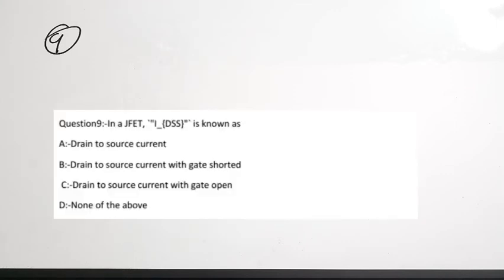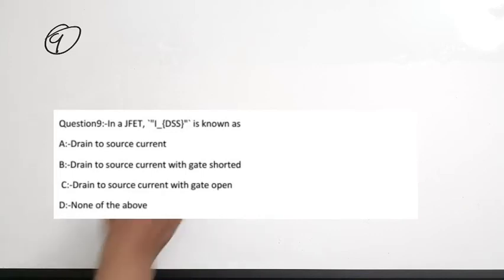The ninth question: in a JFET, IDSS is known as — drain to source current, drain to source current with gate shorted, drain to source current with gate open, or none of the above. IDSS is the drain-to-source saturation current — it is the drain-to-source current with the gate shorted. Correct answer is option B.